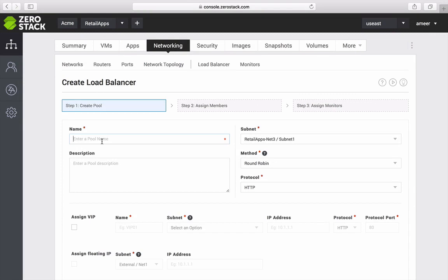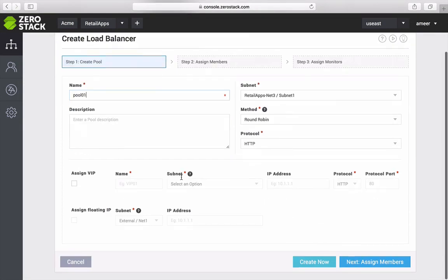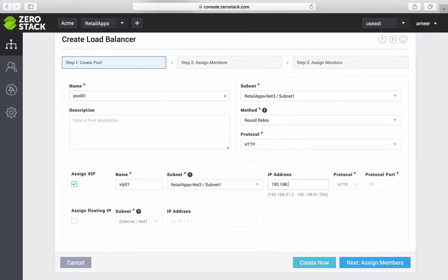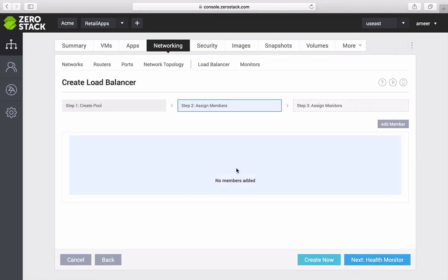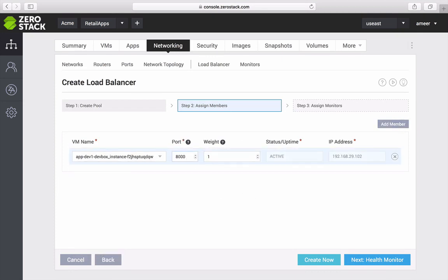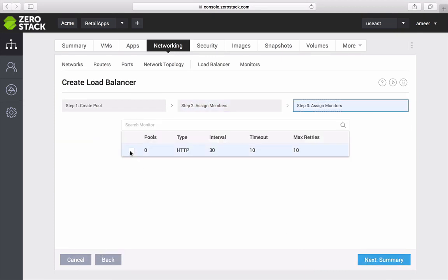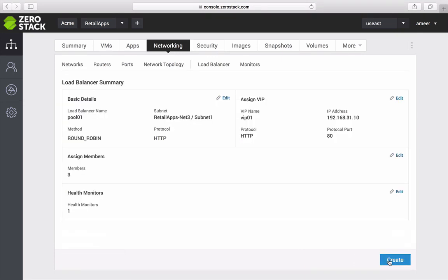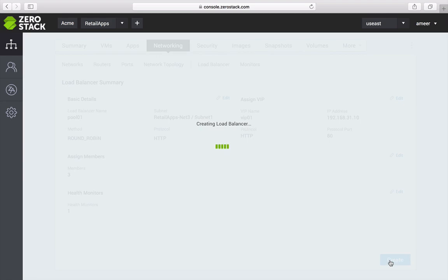If I want a load balancer for my app, I can also create that in the load balancer settings and assign members and even a health monitor to check whether my web app is running via a heartbeat on a specific port.